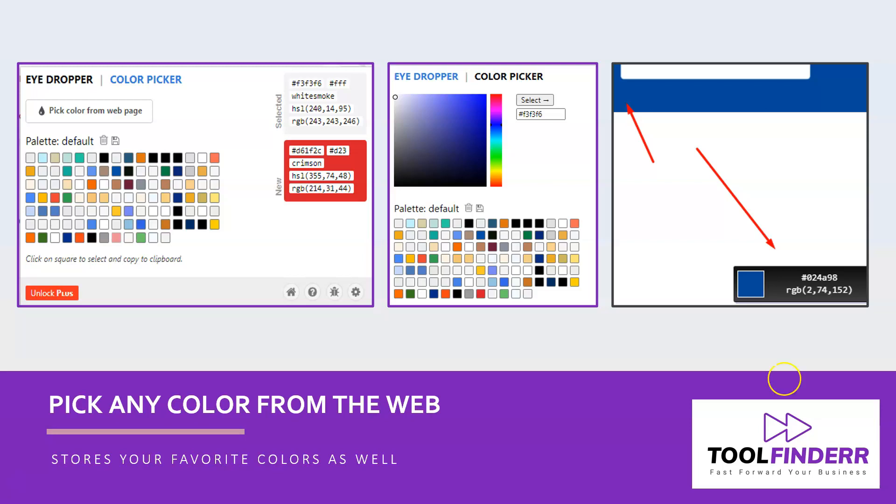You might want to use a color you see and like, and you'd like to know what this specific color is—what's the RGB code or the hex code? Usually it's very difficult to find out the exact color code unless you're a developer and use Google